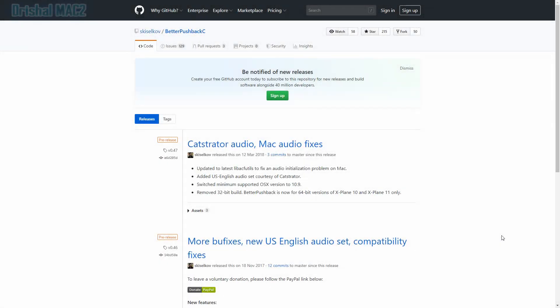Alright guys, Shushamak2 here. Today I'm back with an X-Plane video, but we're not actually inside X-Plane. I'm doing a tutorial on how to install X-Plane plugins.